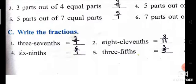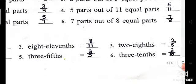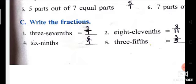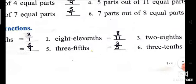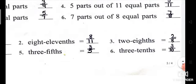Part C: write in fraction form. Three-seventh means three upon seven. Eight-eleventh means eight upon eleven — eight is numerator, eleven is denominator. Two-eighth means two upon eight — two is numerator, eight is denominator. Six-ninth means six upon nine — six is numerator, nine is denominator. Three-fifth means three upon five. Three-tenth means three upon ten — three is numerator, ten is denominator.